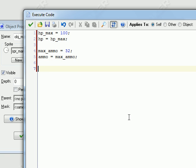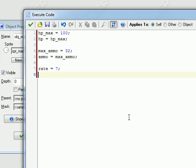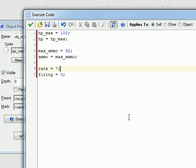And we're going to create a rate variable. Its rate will be — since the frame rate is 30 — let's make it 7. And then firing. Firing is basically just the timer. Instead of making a bunch of timers, I just have firing and I just have it add every step.